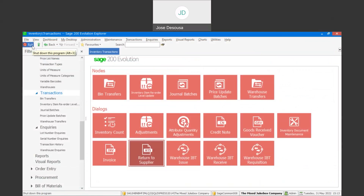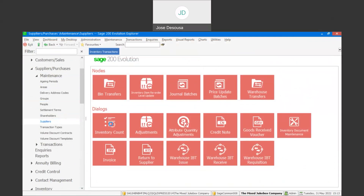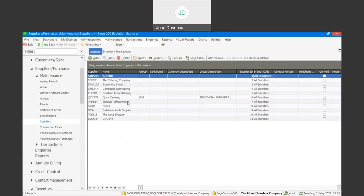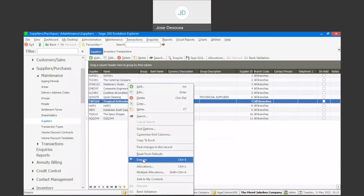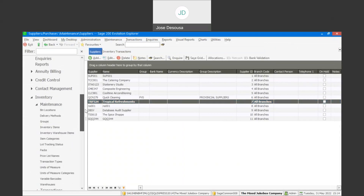Let's see what the impact has been on the supplier account as well as on the inventory items. I'm going to go to my suppliers, and under maintenance suppliers I'll locate the supplier, right-click, and go to inquire. There we have it — I've got my GRV and supply invoice with the value, and then I've got the details of the RTS for the goods returned to the supplier. You can see that we've got a referencing on the RTS back to the supply invoice and GRV. Supplier transactions have been updated in the subsidiary ledger.